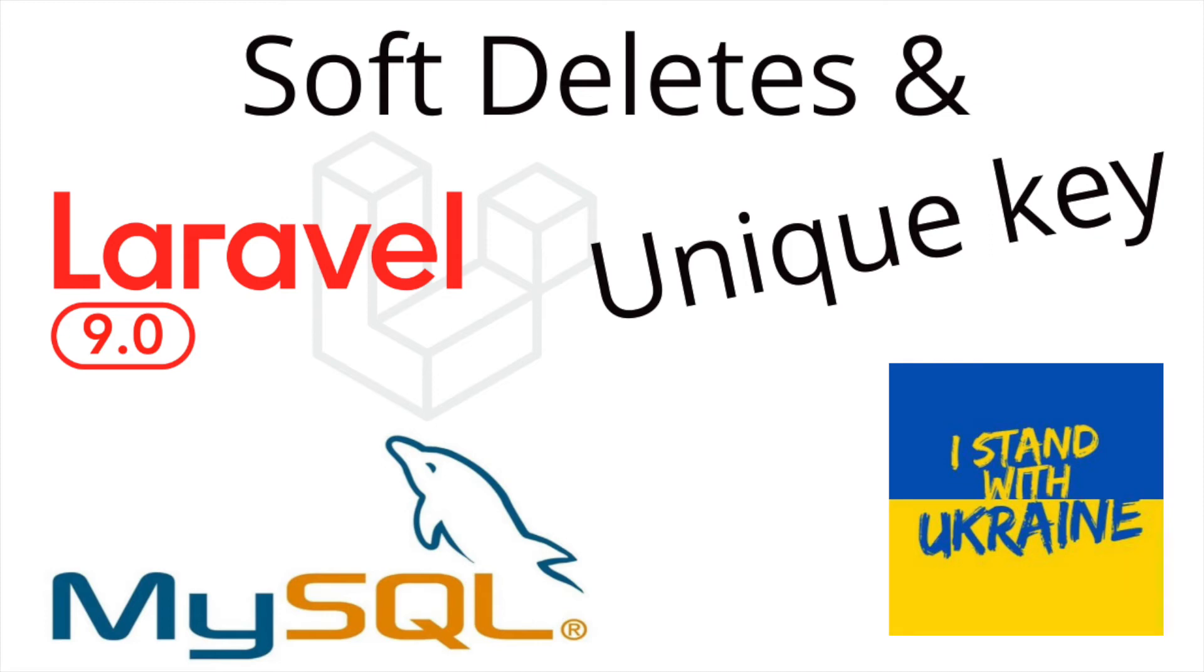Hi everyone and welcome to this tutorial. In this short video I will show you how to use the unique key with your soft deletes table records using MySQL and Laravel. Let's get into it.